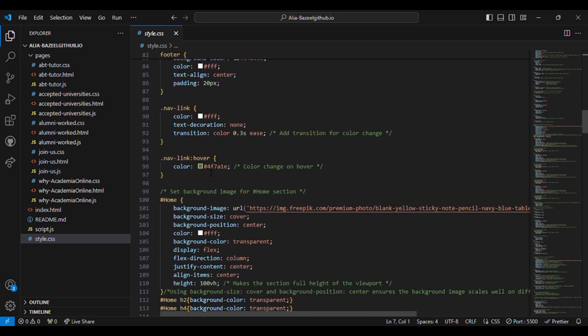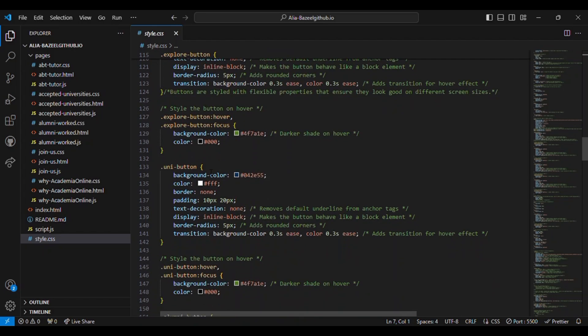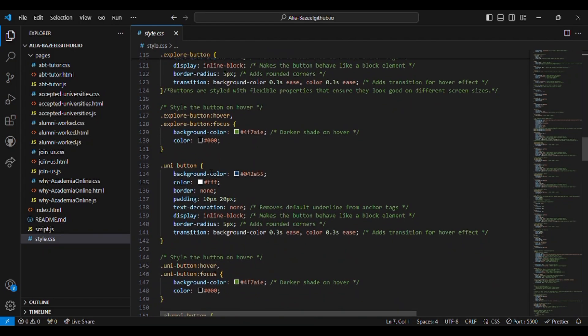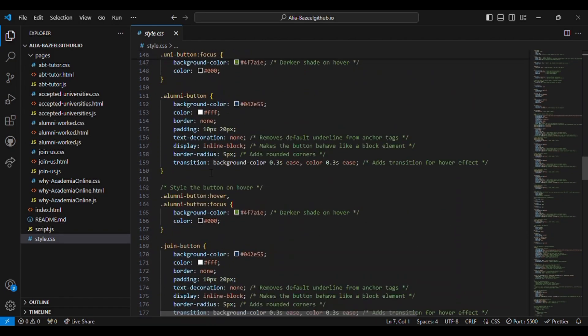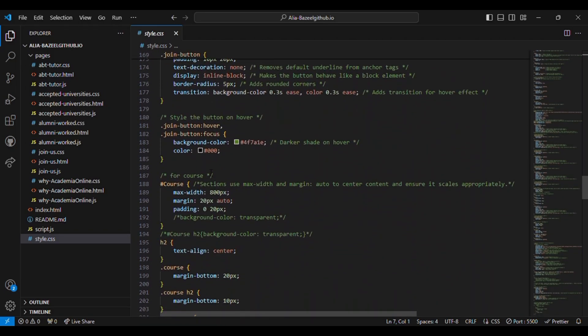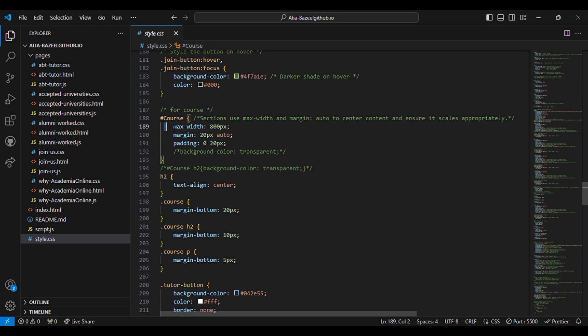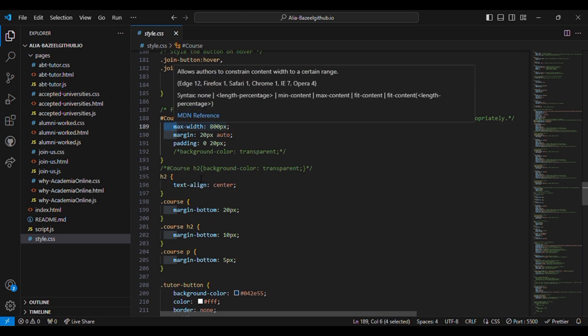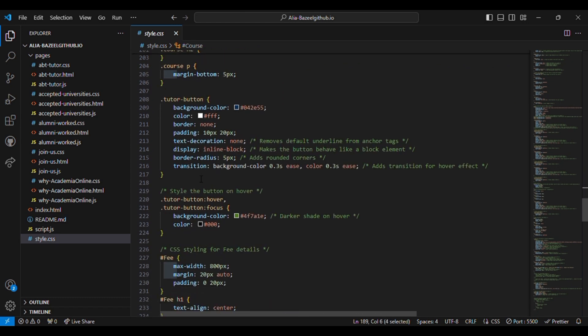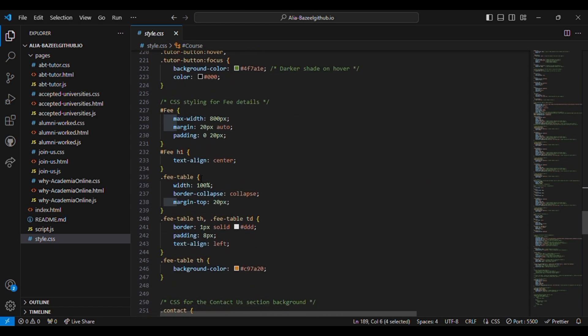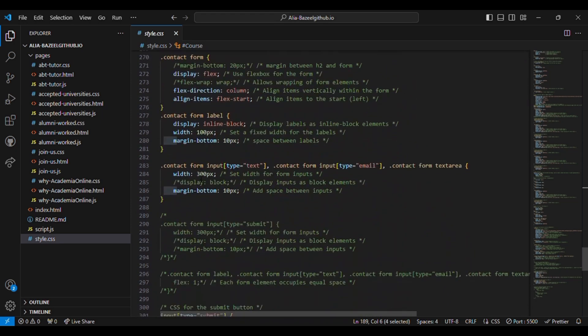Styling for the home section, button styling, course styling, fee section styling, and contact styling.